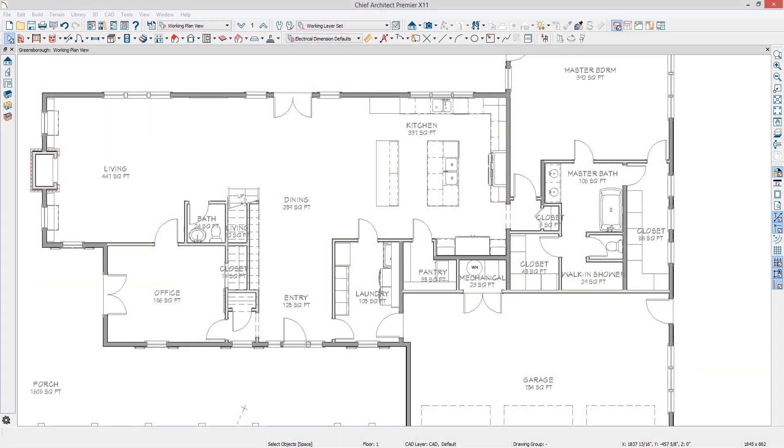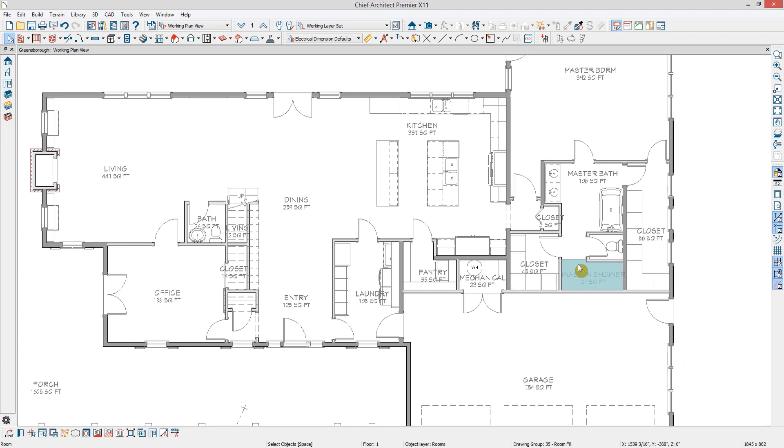There are several ways to control moldings. You can open the room to remove the moldings throughout the entire room at once. For instance, a walk-in shower should not have moldings inside of it.